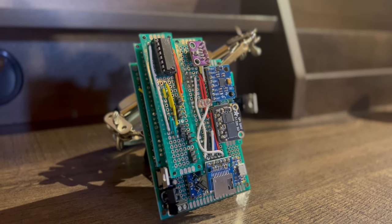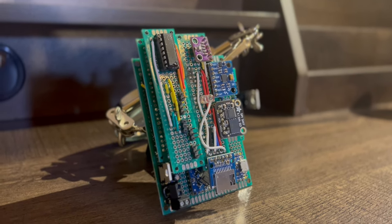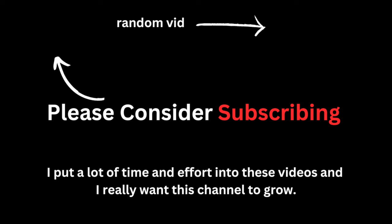But anyways, that concludes today's video, and thanks for watching. Hey, I put a lot of time and effort into making these videos, and I'm really trying to grow this channel. So if you enjoyed, please leave a like.